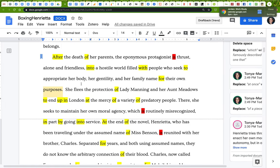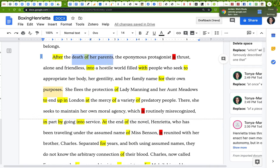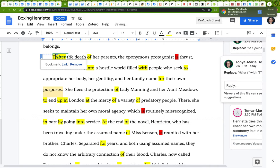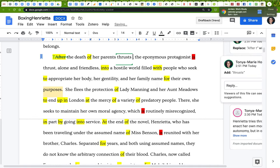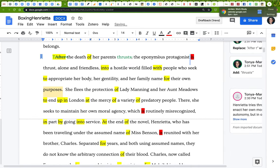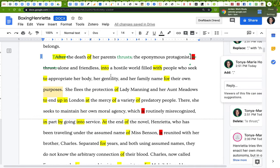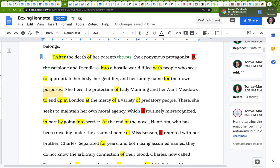Moving into the plot summary: 'After the death of her parents, the eponymous protagonist is thrust alone and friendless into a hostile world filled with people who seek to appropriate her body, her gentility, and her family name for their own purposes.' Here's a verb to be — what is the action? Is it 'thrusting'? Who's doing it? It may be the death of her parents that thrusts her into this situation. So: 'The death of her parents thrusts the eponymous protagonist alone and friendless into a hostile world filled with people who seek to appropriate her body, her gentility, and her family name for their own purposes.'